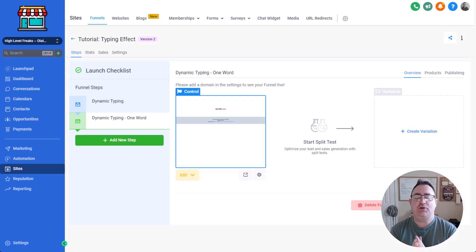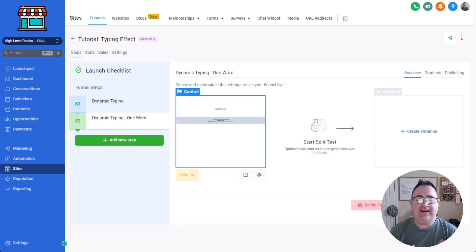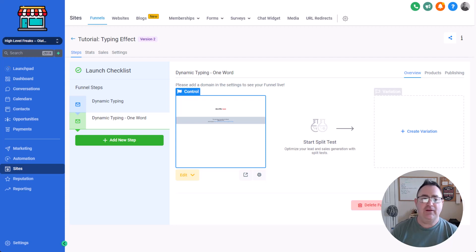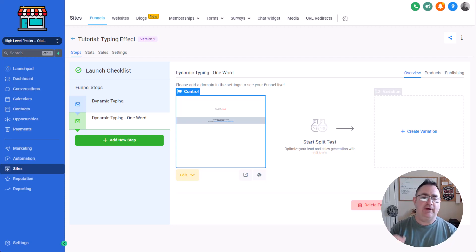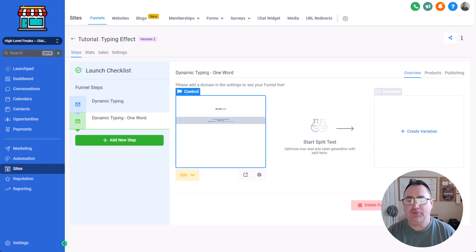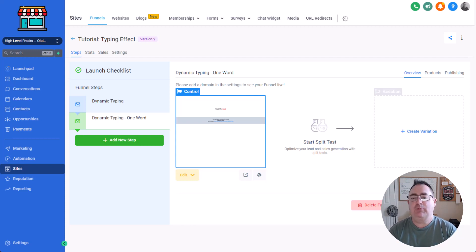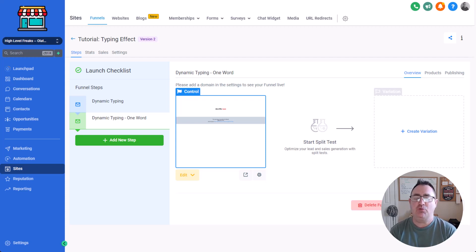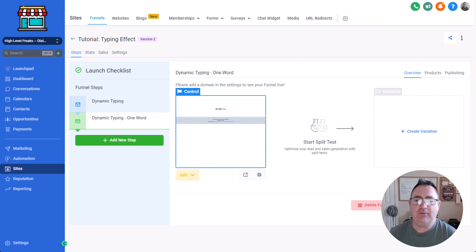But today we're going to show you how to add a dynamic typing effect to your high-level pages so that you can wow your clients, employ this for your clients or deploy it to their websites and get some really cool effects and just have one more tool in your web design tool belt when you do websites for your clients.